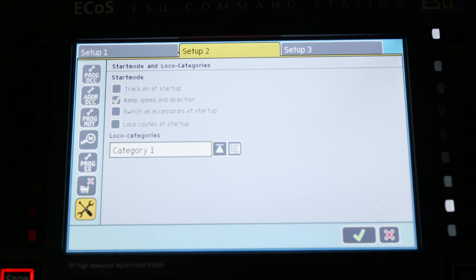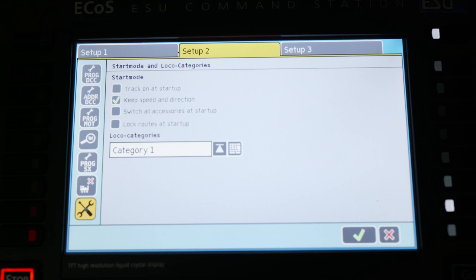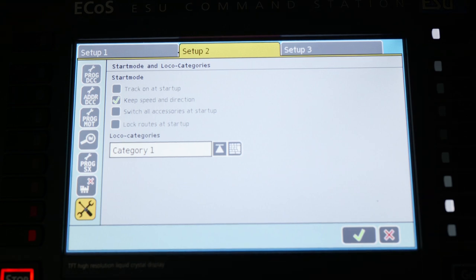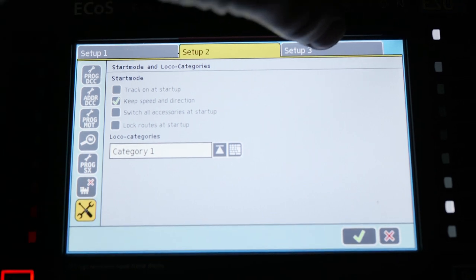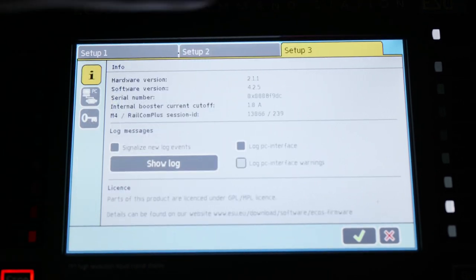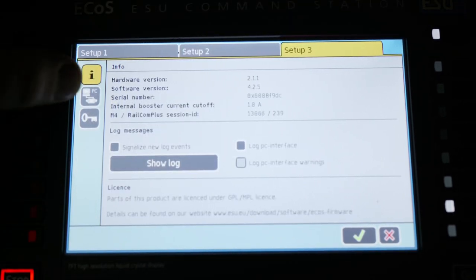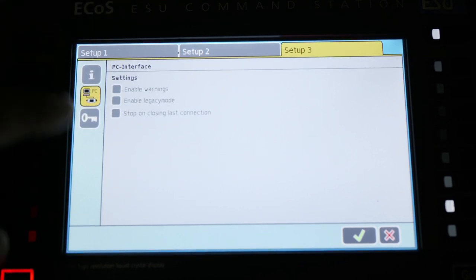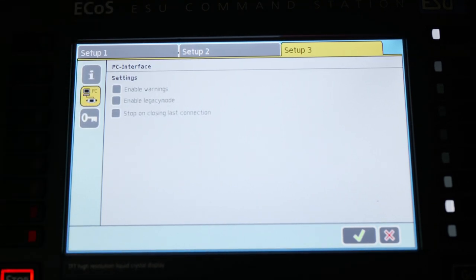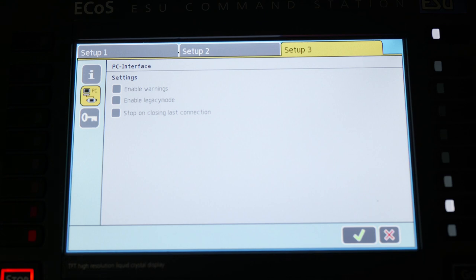So by selecting either of those, you can get that to function. Track power on startup is not something I prefer. I want to turn it on that first time just to make sure I don't have any issues, but I do want to keep speed and direction of everything. That's a very powerful situation. Switch all accessories on startup is bringing everything back to the zero point and locking routes is really for the bigger, more complex layouts. It is a powerful feature as well. And then in your setup three, there is just some stuff that you might consider when connecting to your computer, if you want to have some warnings or whatnot.